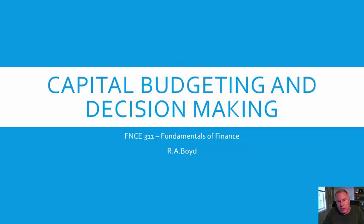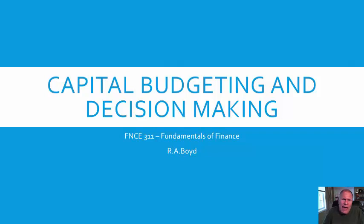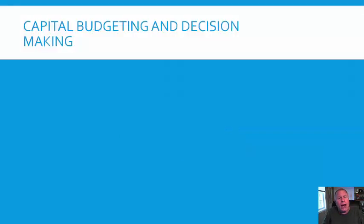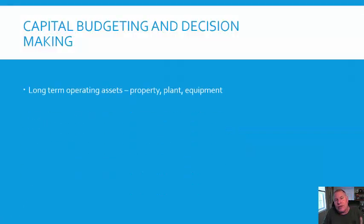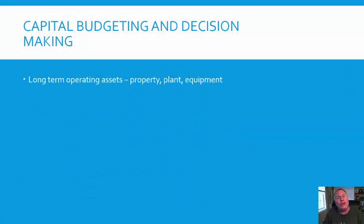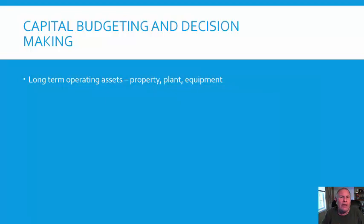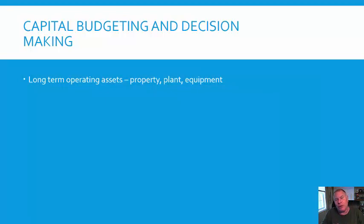Capital budgeting and decision making, a continuation of the discussion on planning. Capital budgeting is a very traditional approach to the use of financial information to make decisions. A lot of these decisions are related to the acquisition of long-term operating assets—property, plant, equipment. It's also used for acquisitions and business development, to determine how to allocate capital and resources based on the evaluation of different criteria.